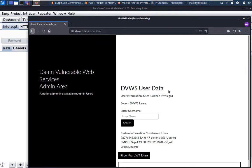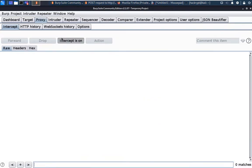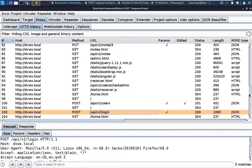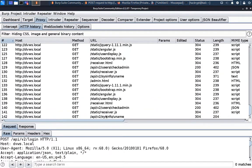Now here we can see that we are able to access the admin area. Here we can see some interesting information about the target server. Let us check the HTTP history and here we can see that there is an API endpoint sysinfo using the `uname` Linux command. So this API is using a Linux command.